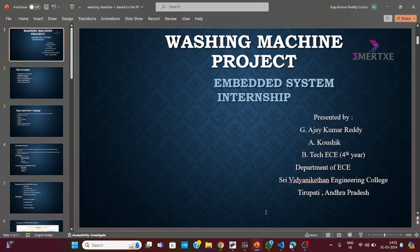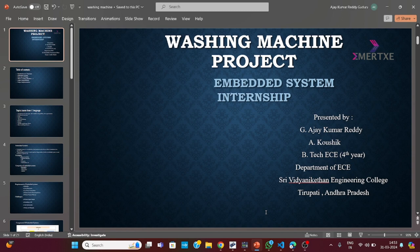Hi guys, myself Ajay Kumar, I am from Sivjian Ketan Engineering College, currently pursuing B.Tech final year. Welcome to my project presentation. Me and my friend Kaushik are going to present this presentation now. It is based on an internship work which I am currently pursuing on the M.A.Tech platform, one of the best platforms online and offline, which is trending and useful for many students like us.